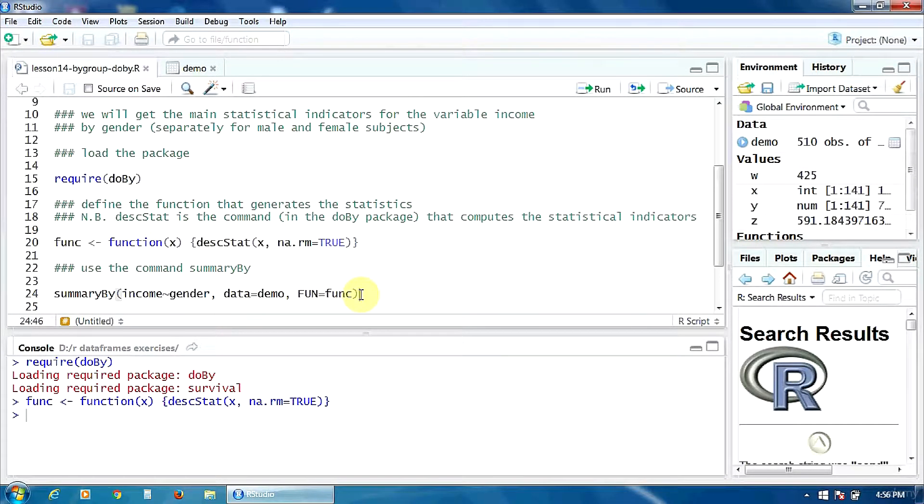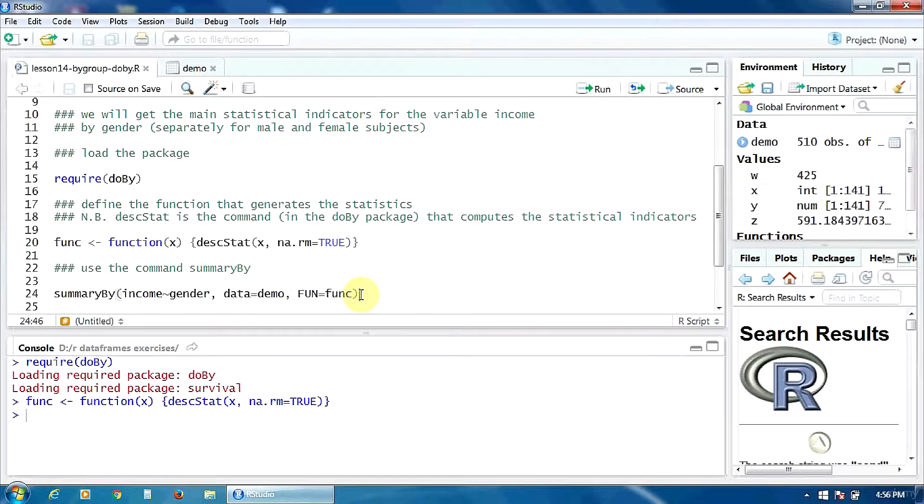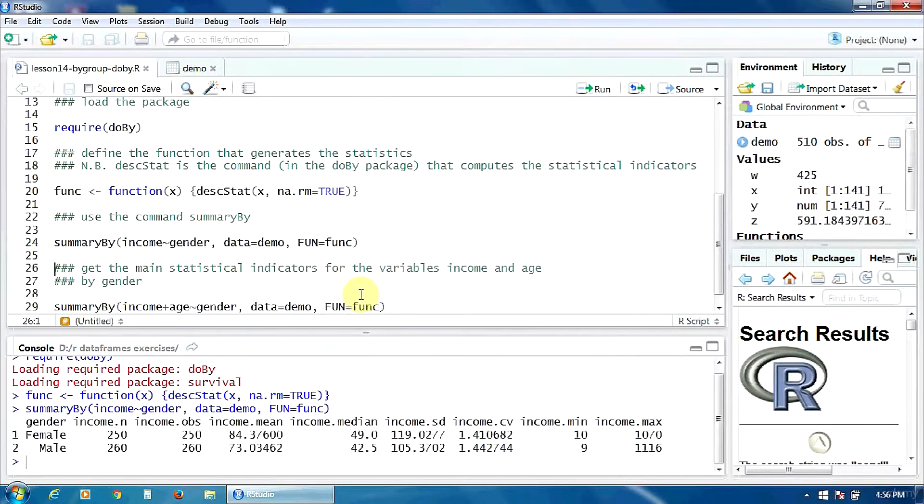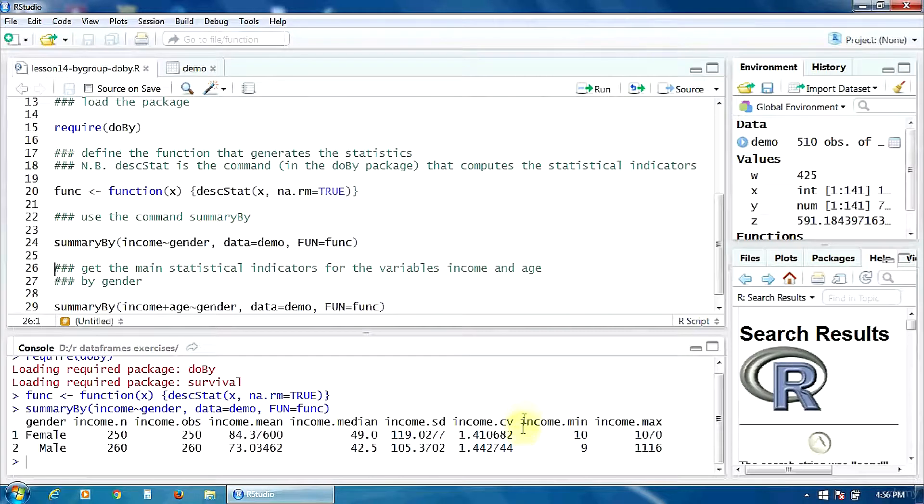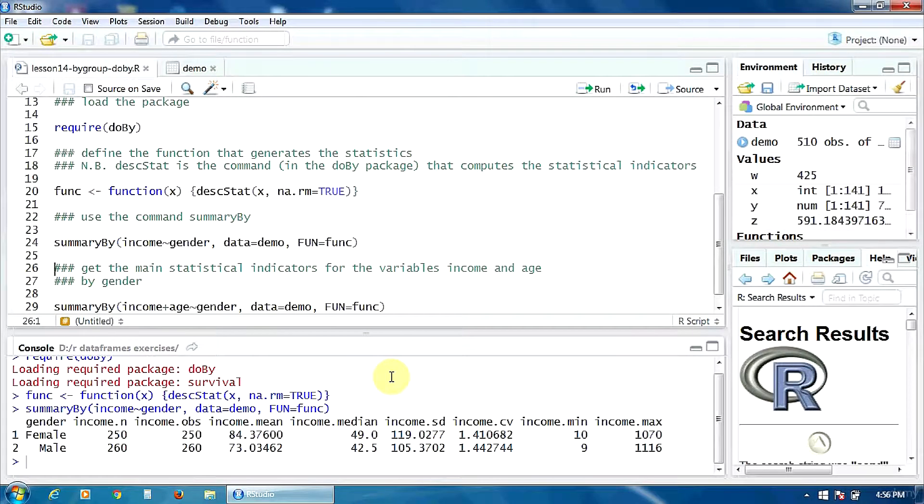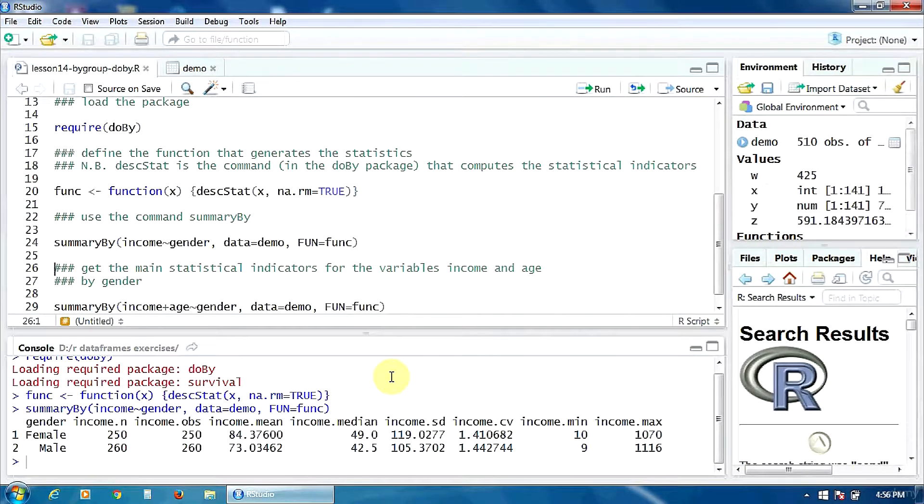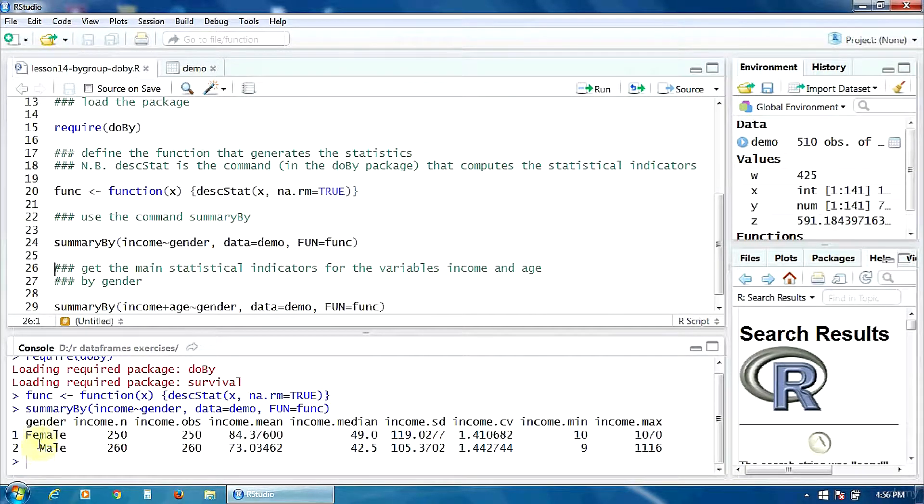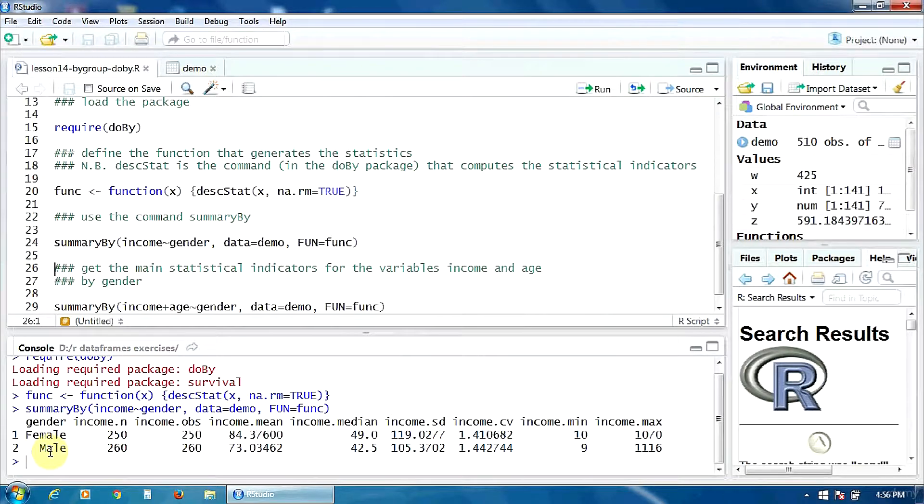Okay, let's run this and see what happens. As you can notice here in the console, you have a summary table with the main statistical indicators for the variable income for both female and male groups.